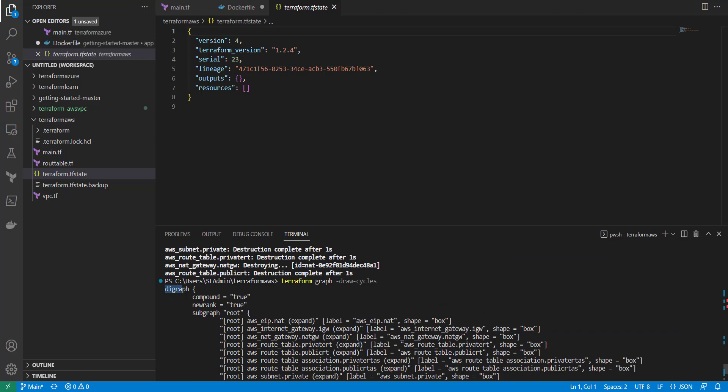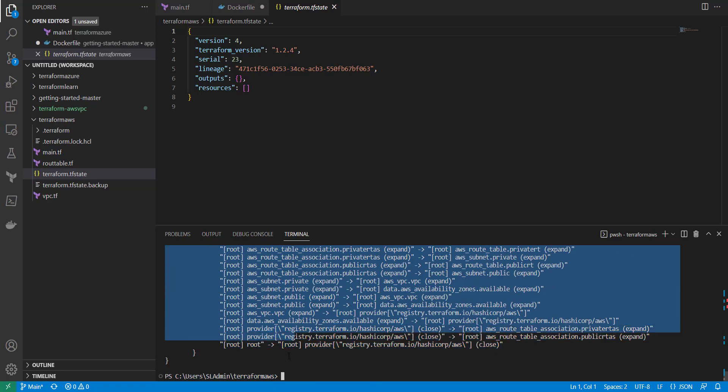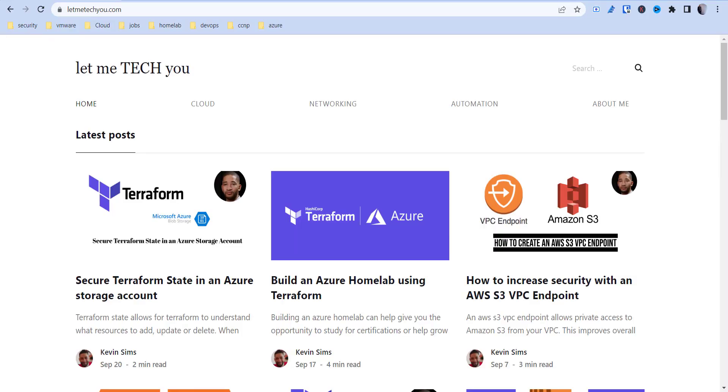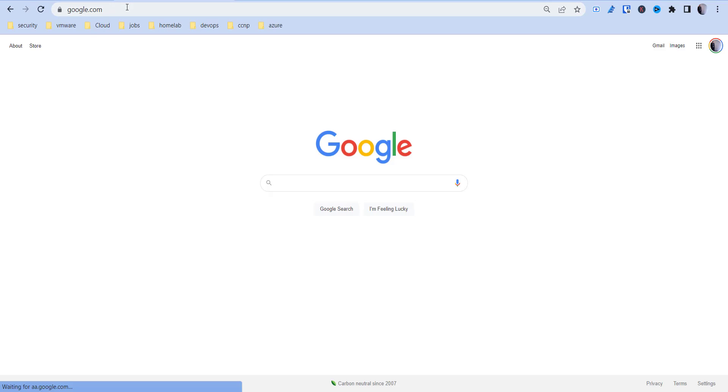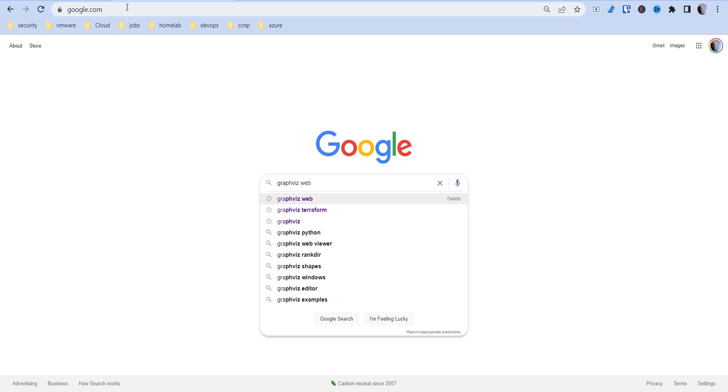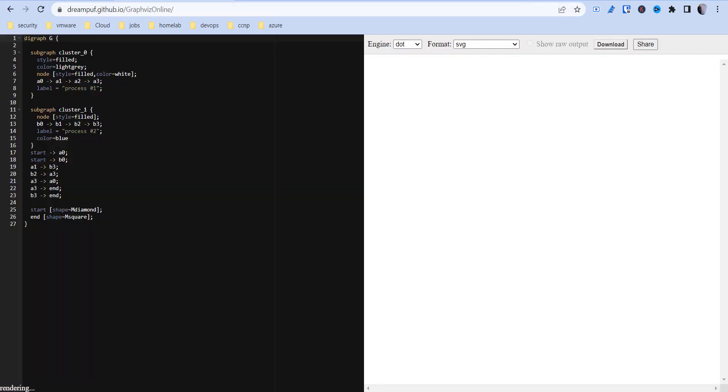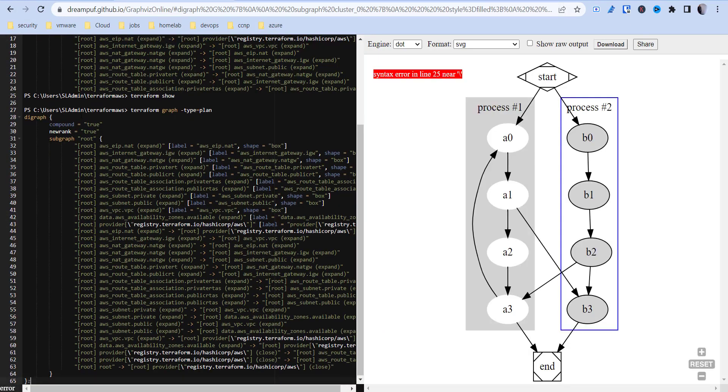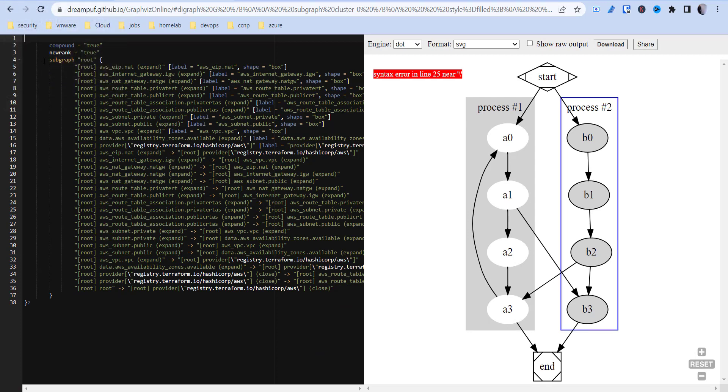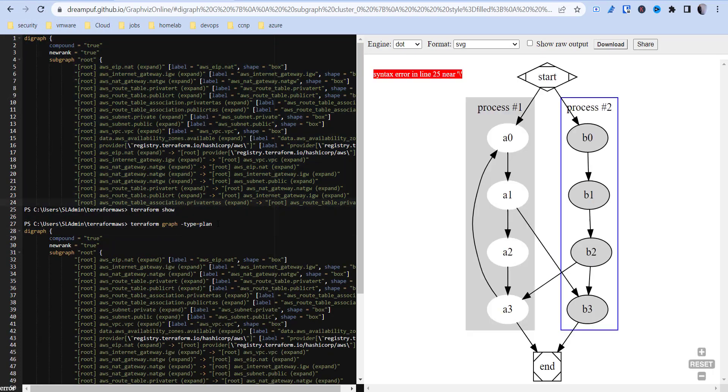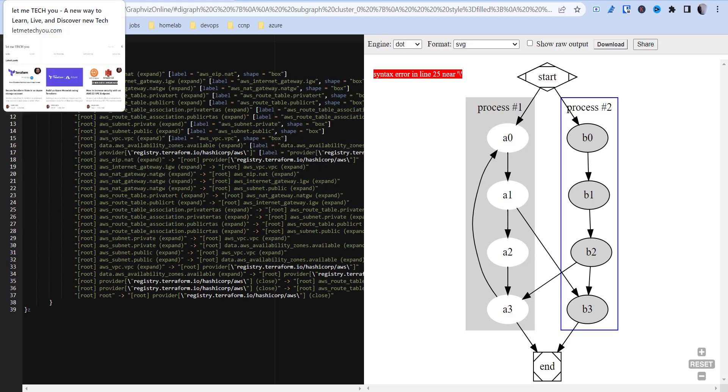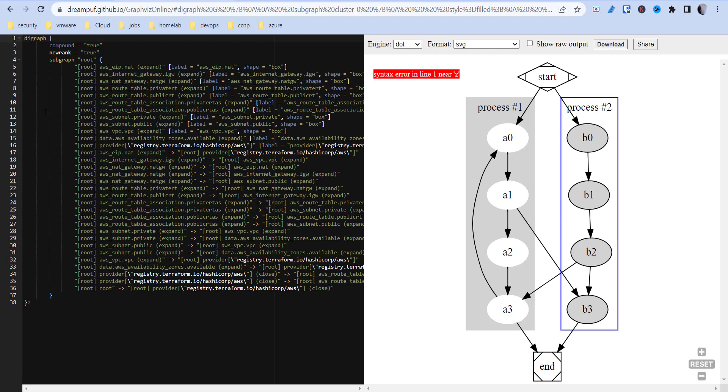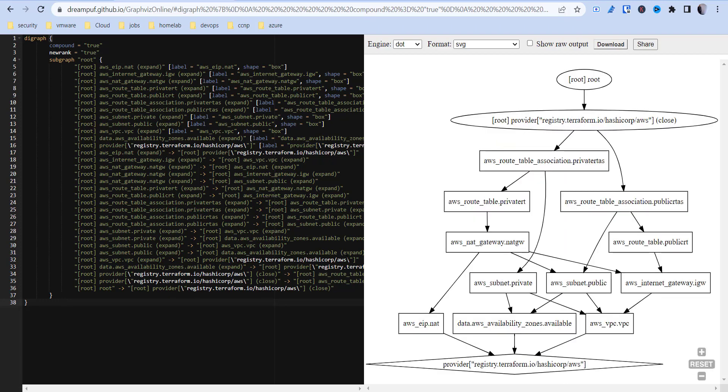But there's an easier way to go about this. You can take this output here, copy it. If you just go to Google and type in GraphViz Web, and then this GraphViz Online here, you can essentially take all this out and paste what we have in there. That's not going to look right, so let me take this part up here. There we go, I have a Z in there. Okay, there we go.